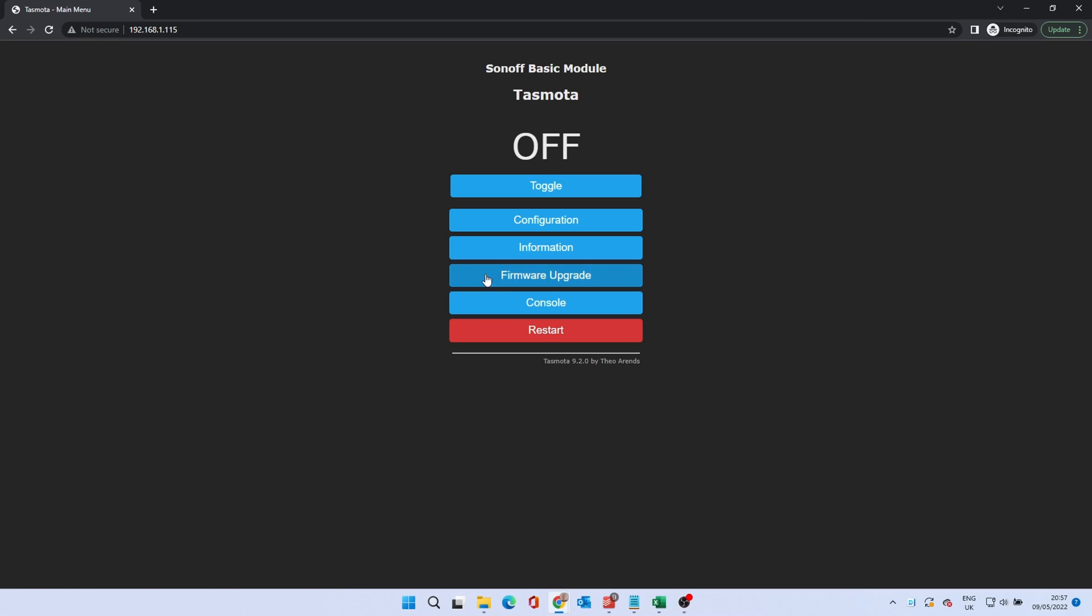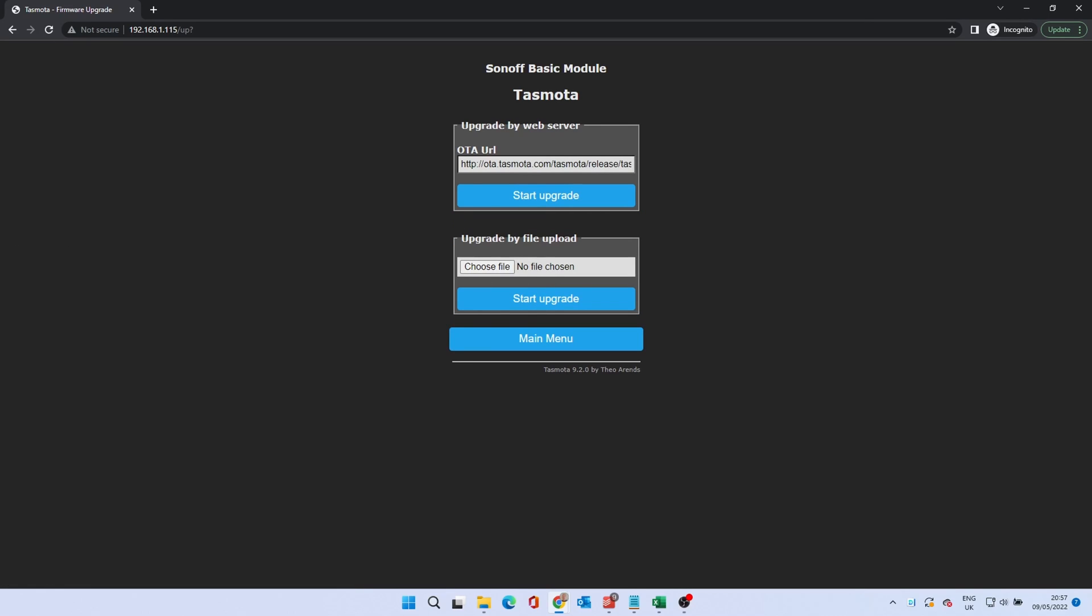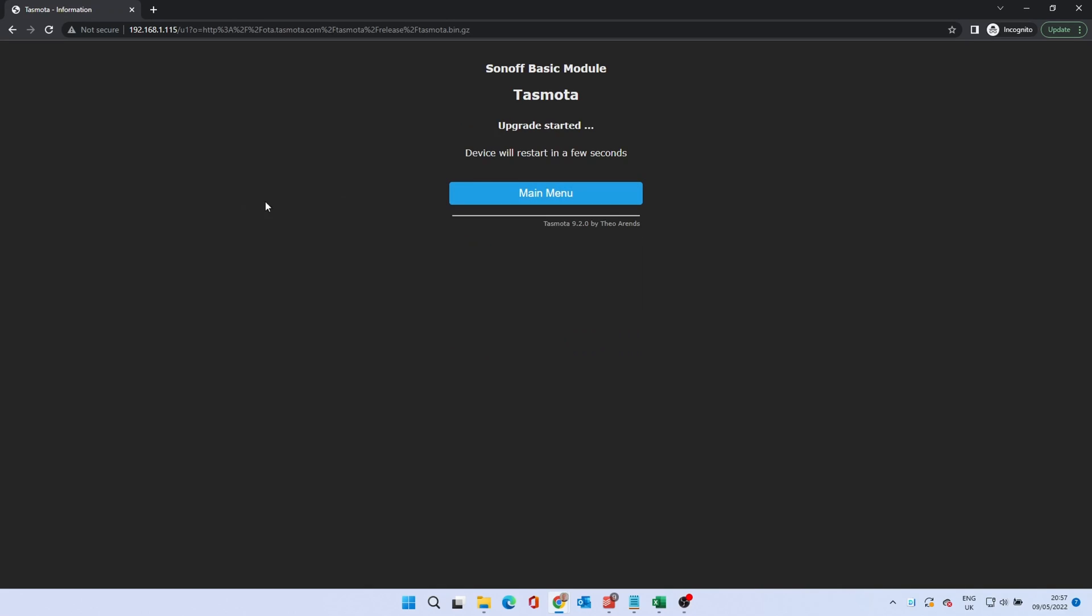Click Firmware Upgrade. From this page, you can either automatically download the latest firmware from the Tasmota website or via a file upload. We'll use the automatic update. Click on the top Start Upgrade button. The device will upgrade and will again restart.